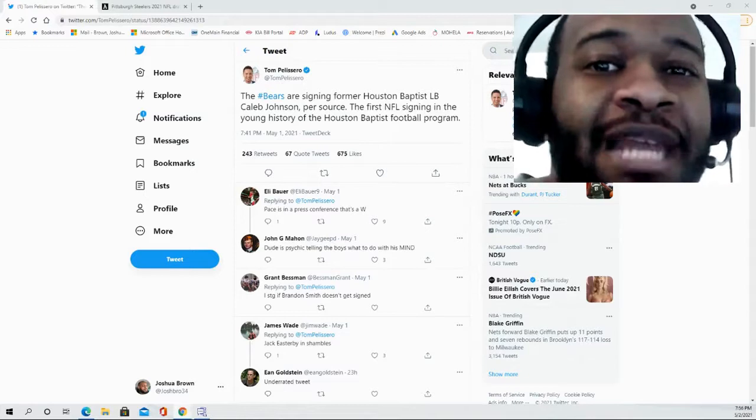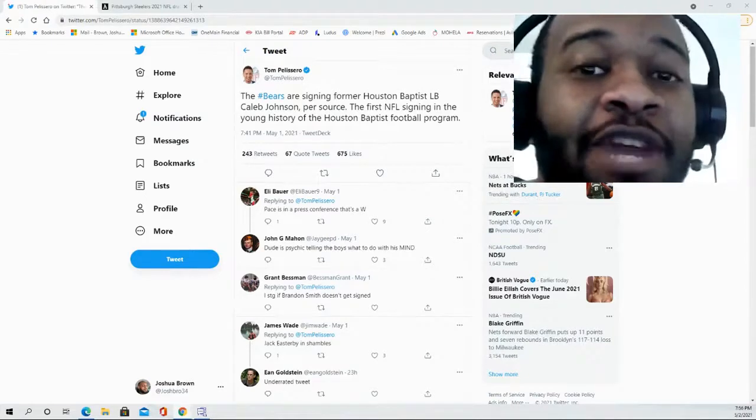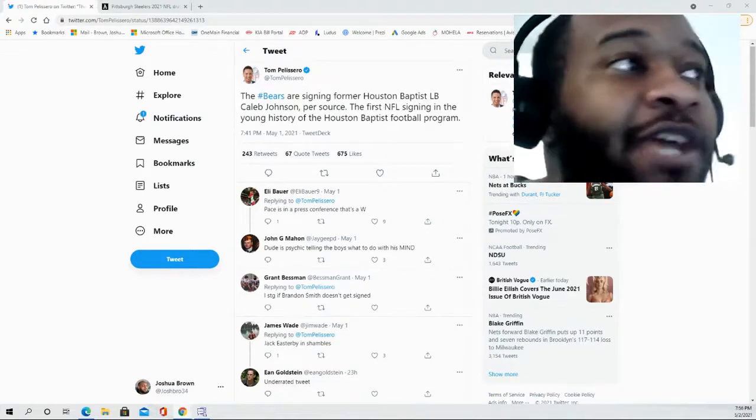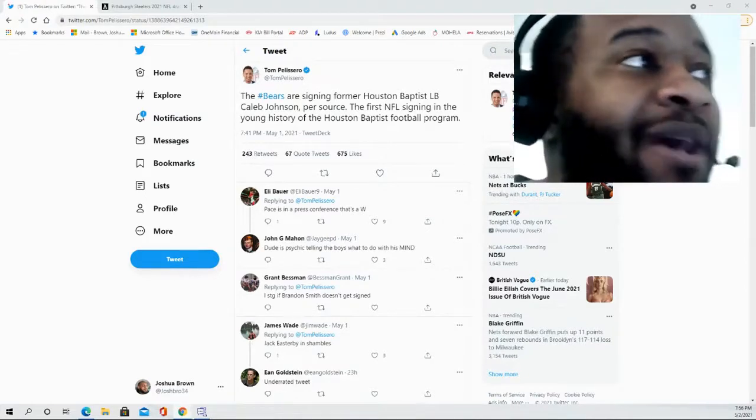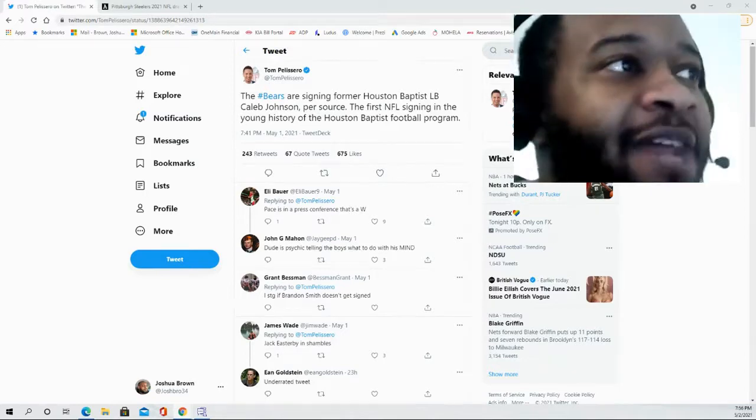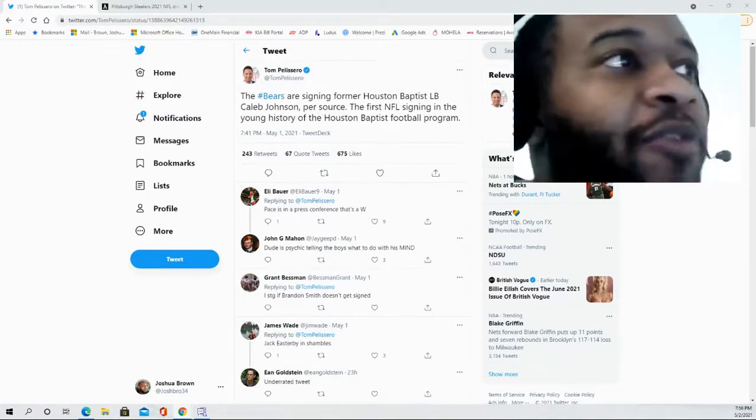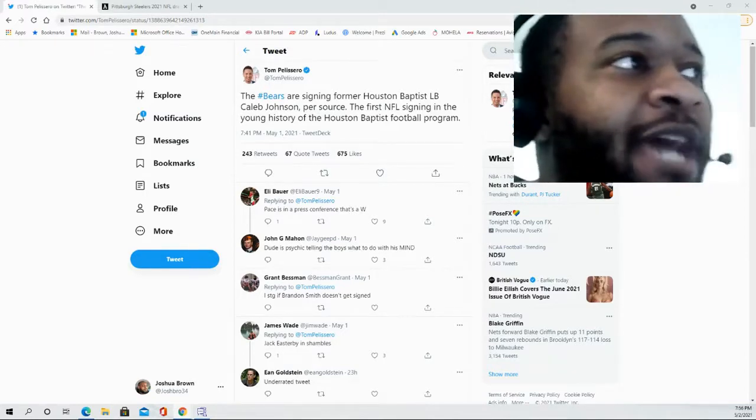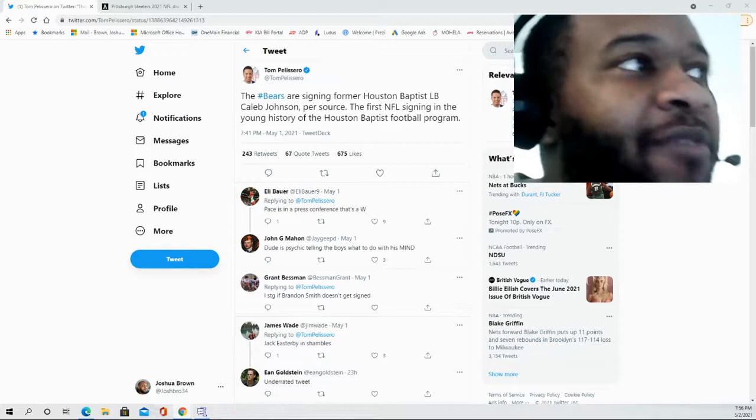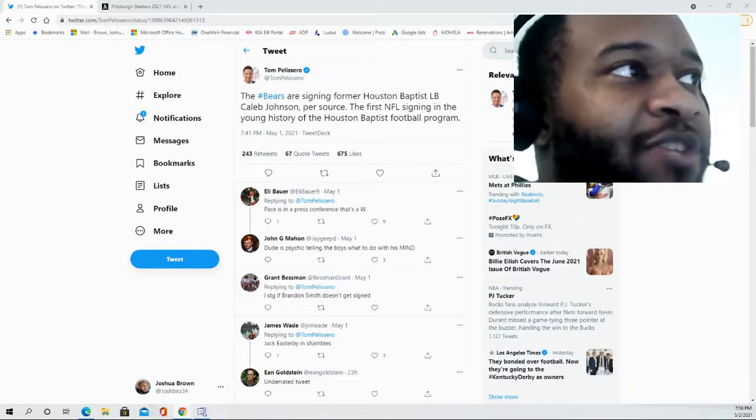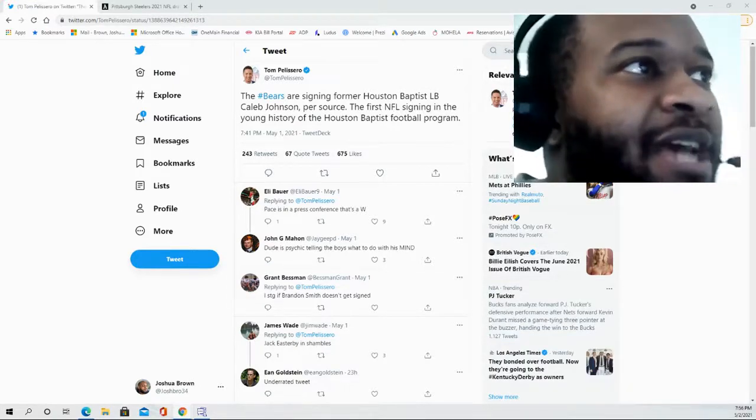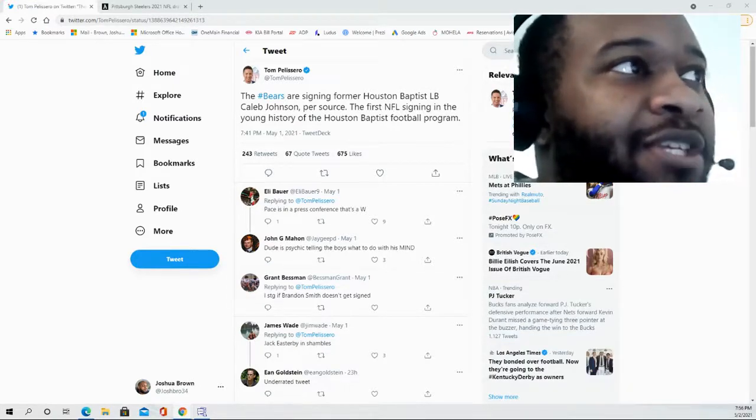Hello and welcome to the JB&M Sports Fanatic channel. Thank you for joining me for this video as we're going to be talking about Caleb Johnson, linebacker out of the Houston Baptist football program, the first signing ever in that program's history by the Chicago Bears.